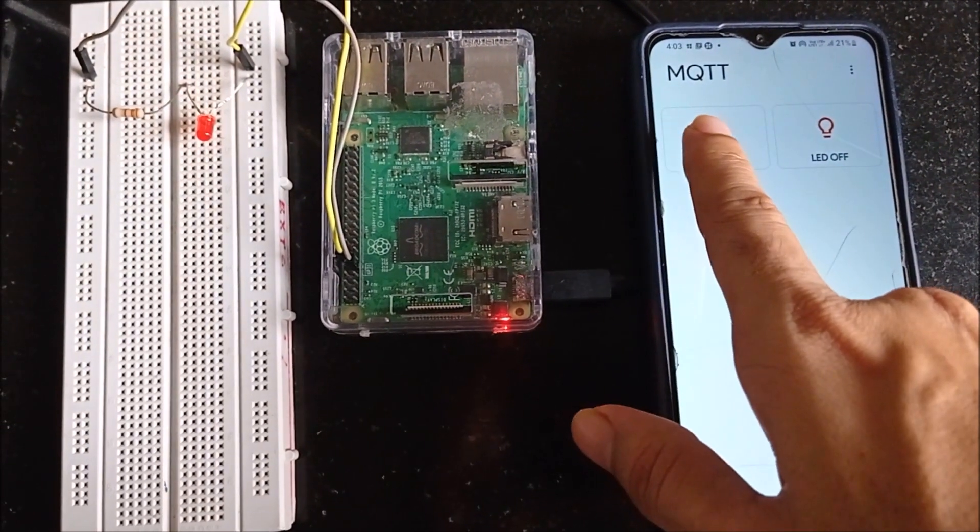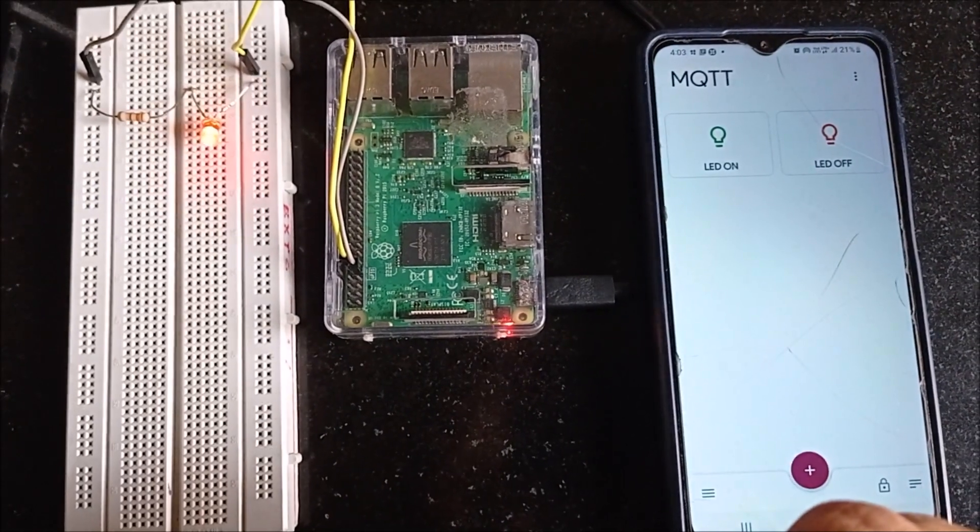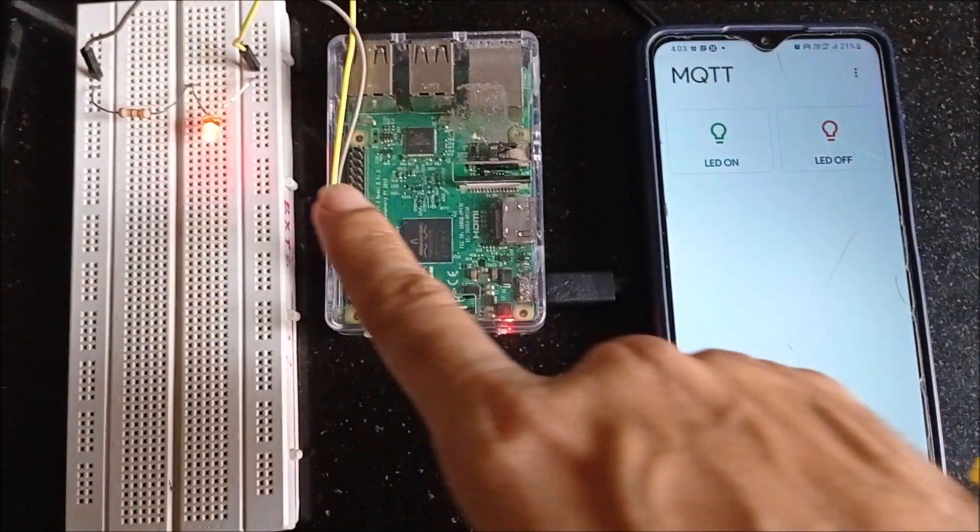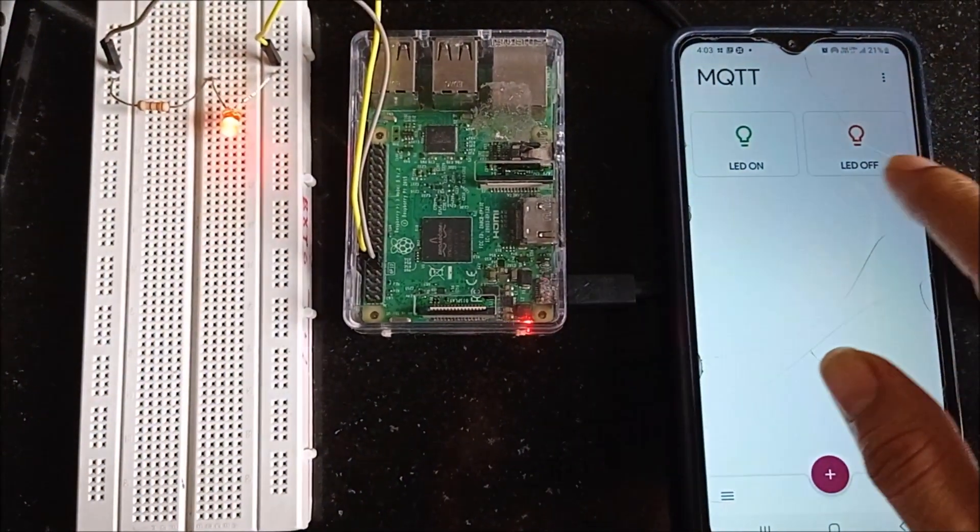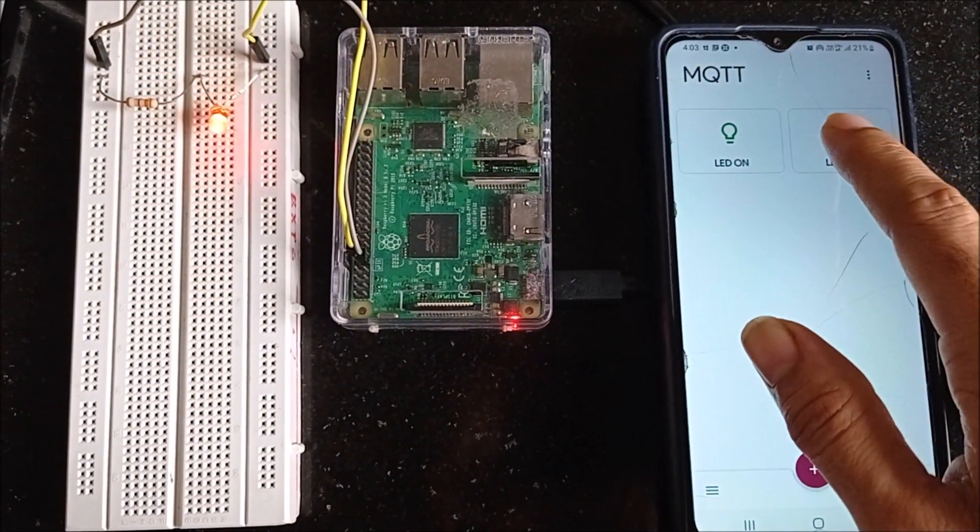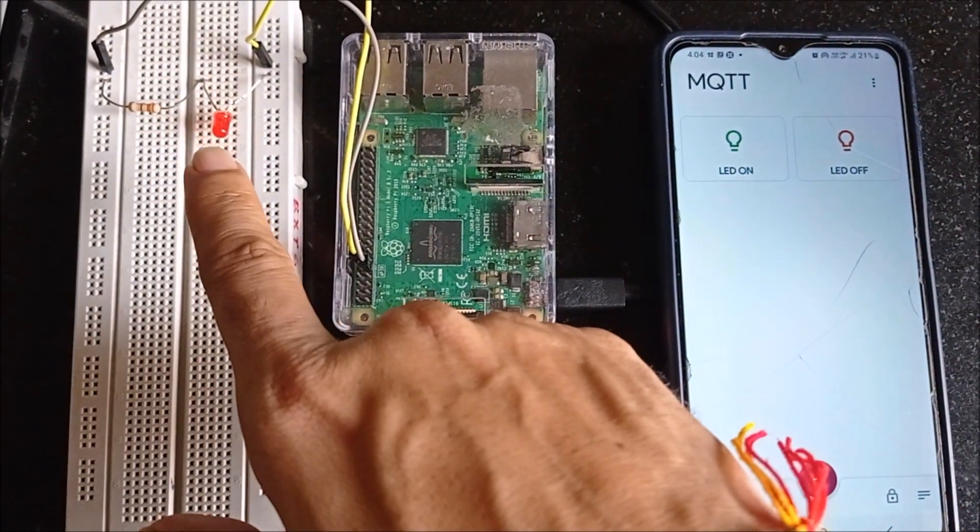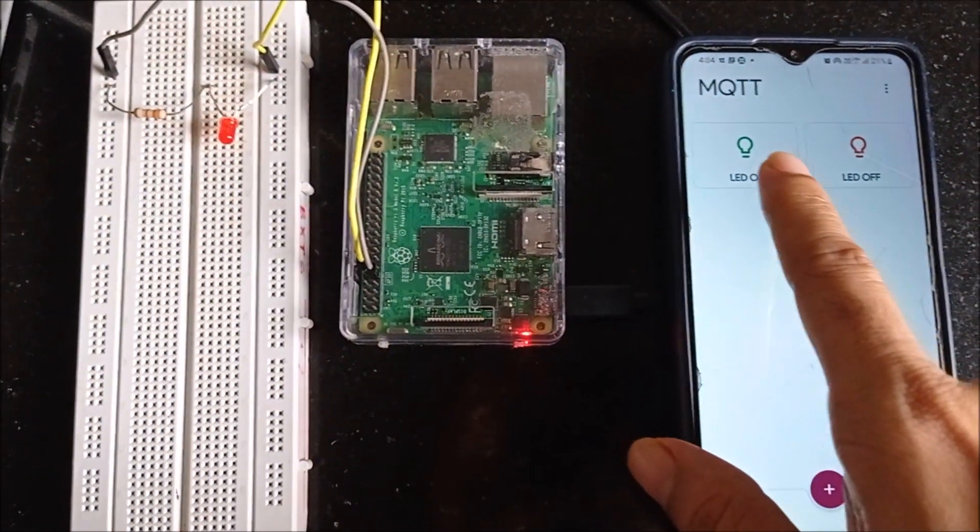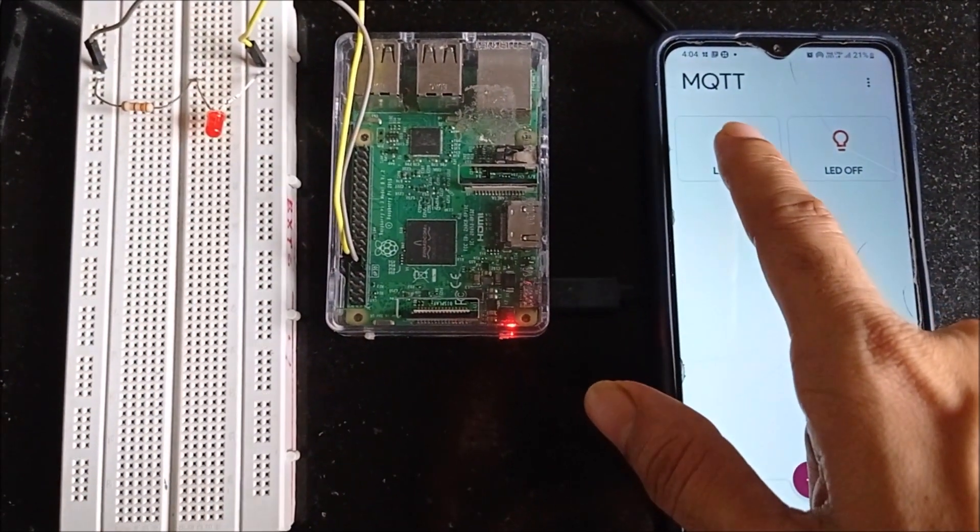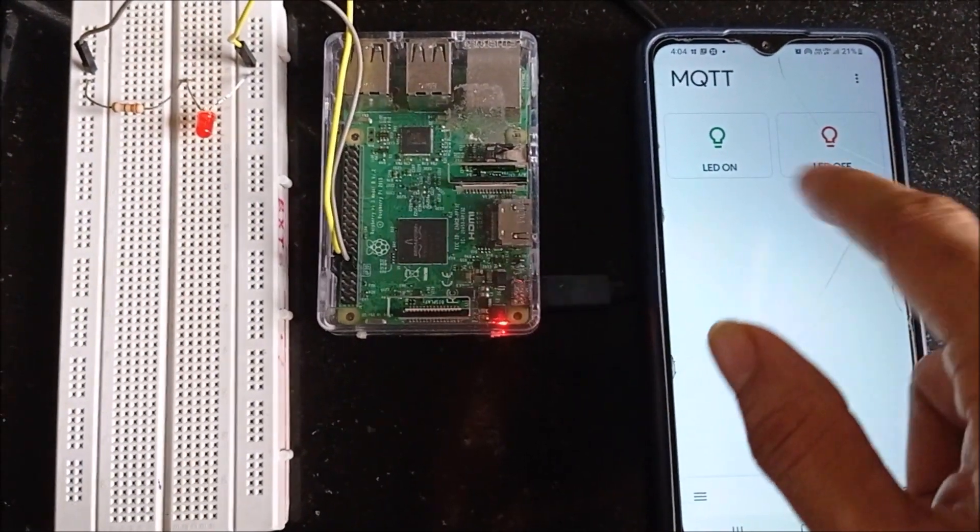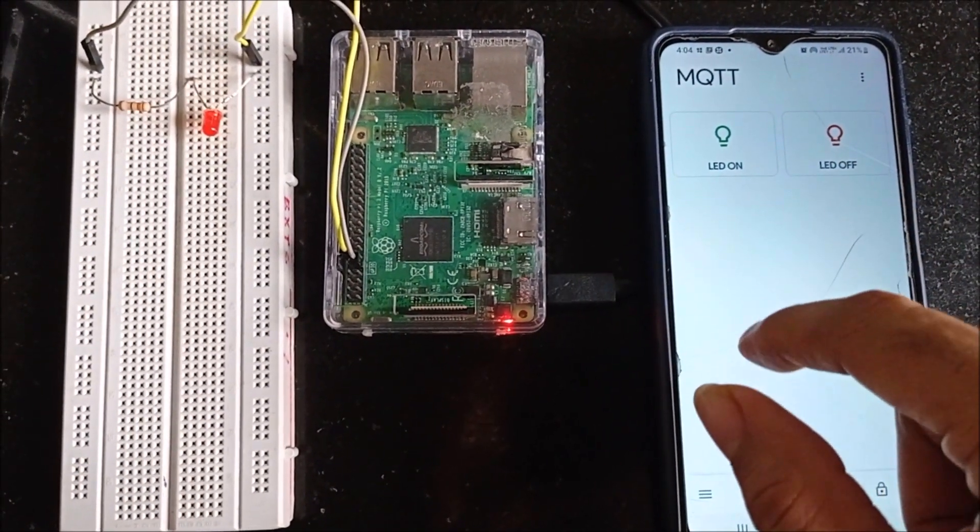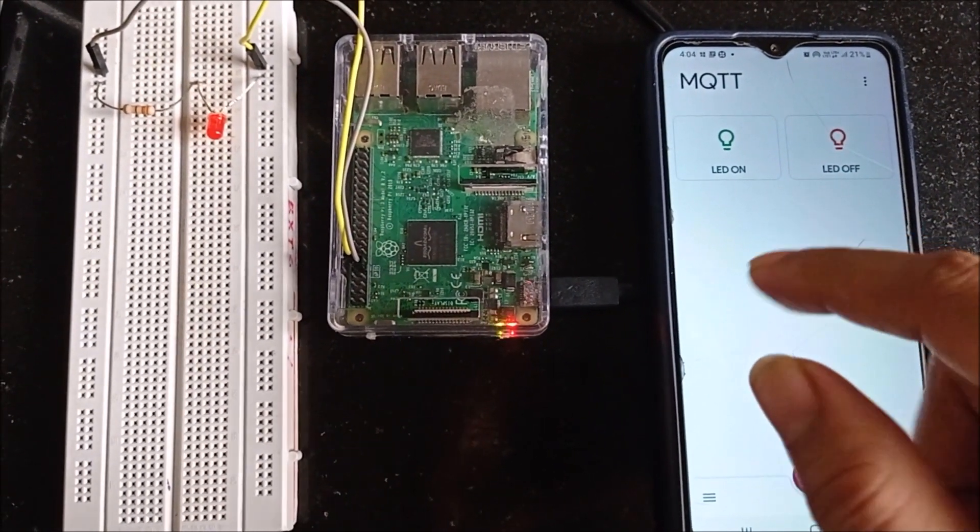If I click on LED on button this LED will turn on. If I press LED off button this LED will turn off. The on off operation will be done by using this app. It is working on MQTT protocol.